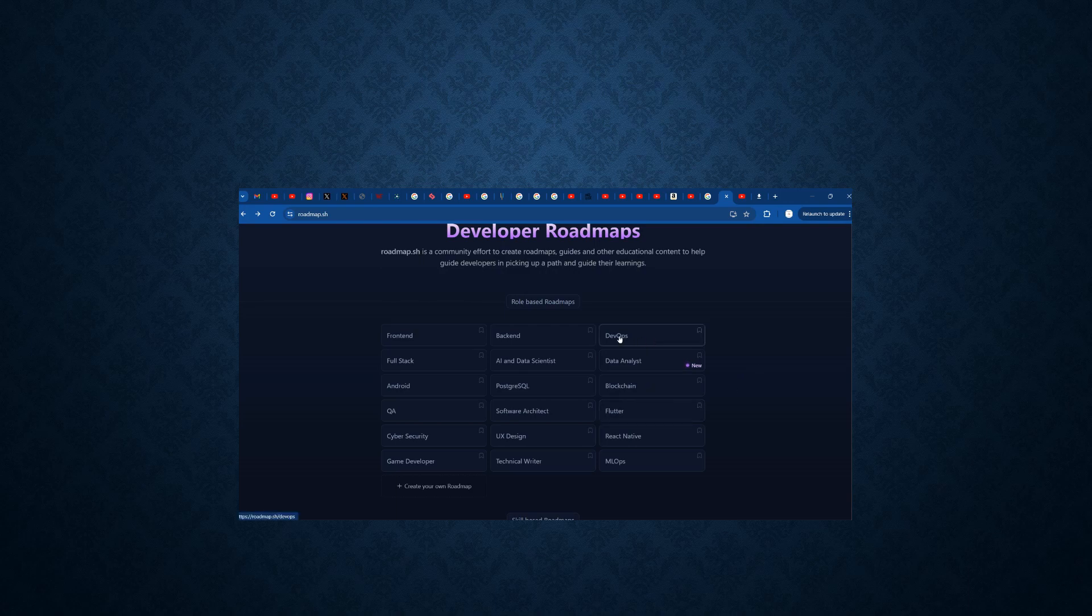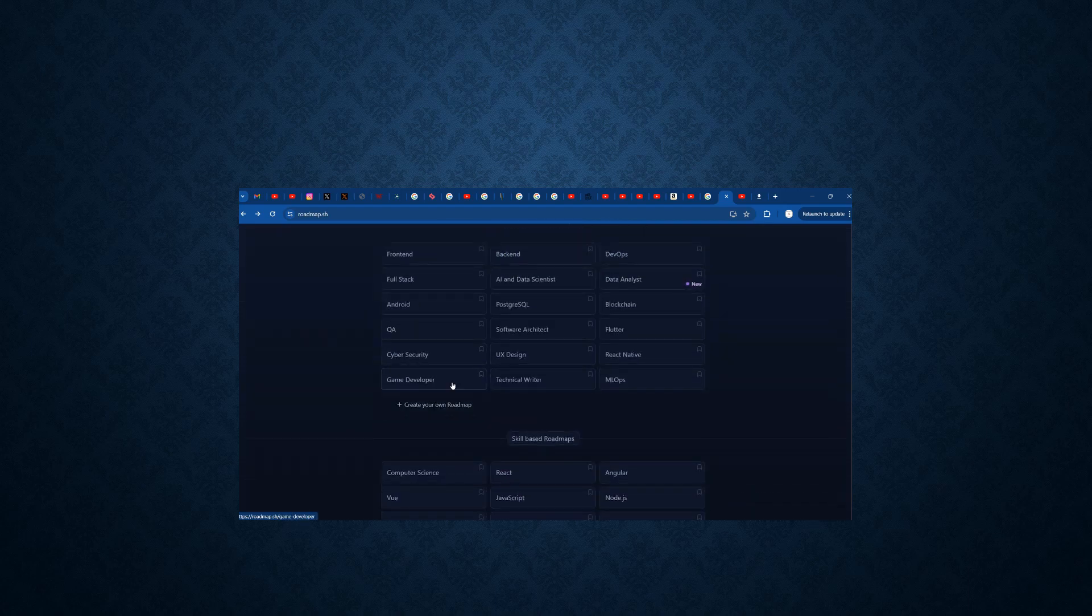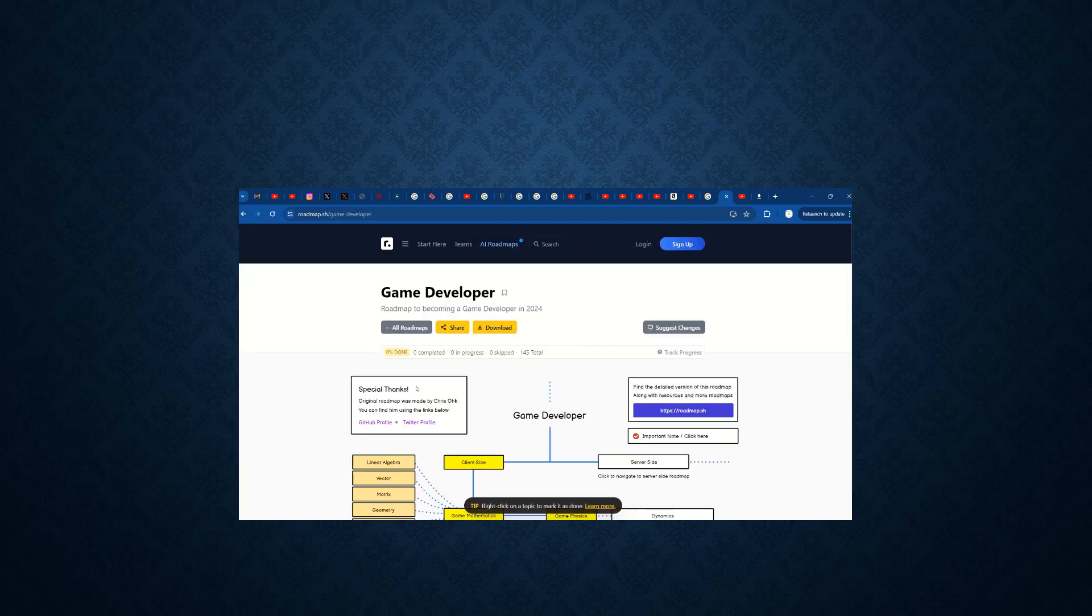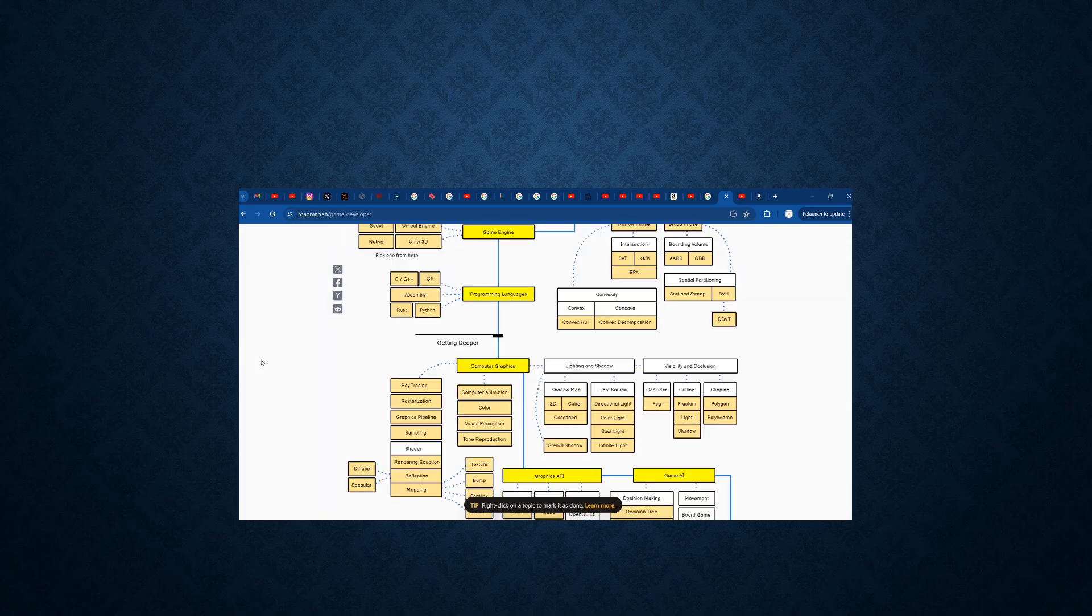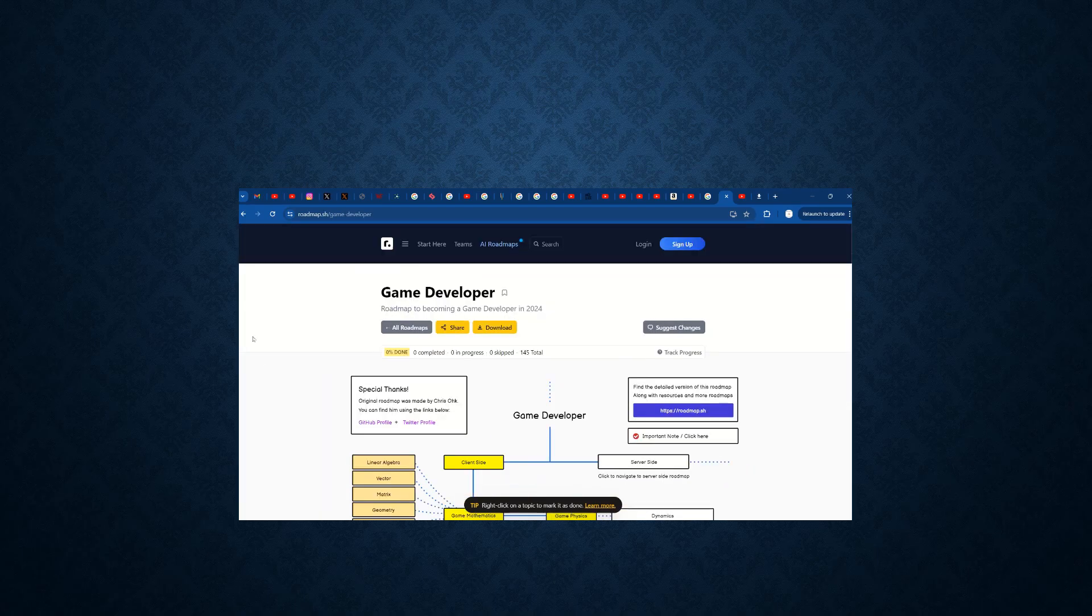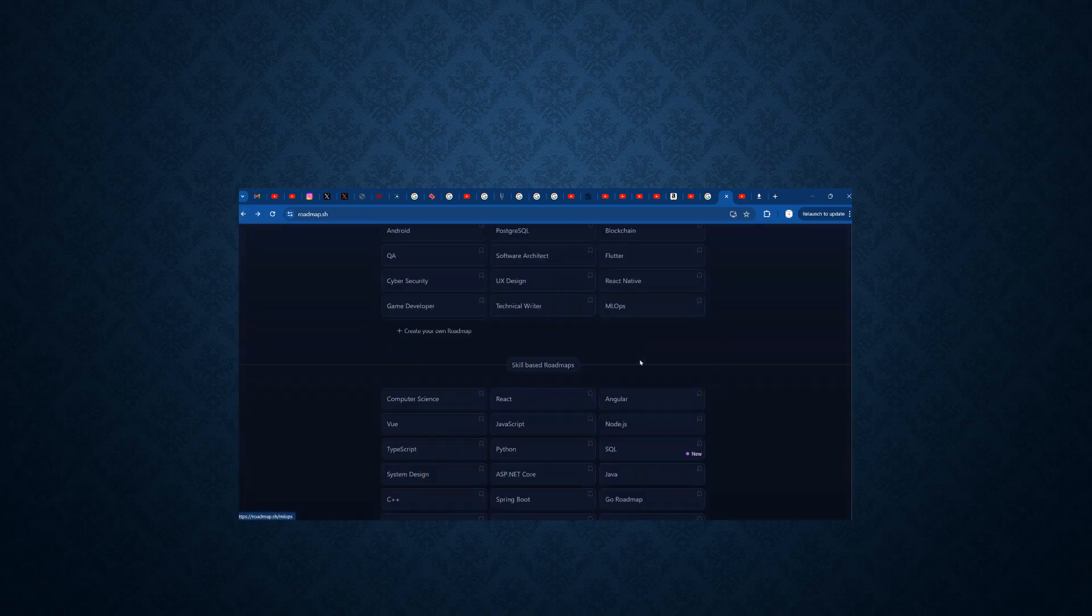We can also have the DevOps, full stack, AI and data scientist, data analyst, blockchain, PostgreSQL, all those knowledges are here. Anyone who wants to excel in any of this particular technology can do with these things.